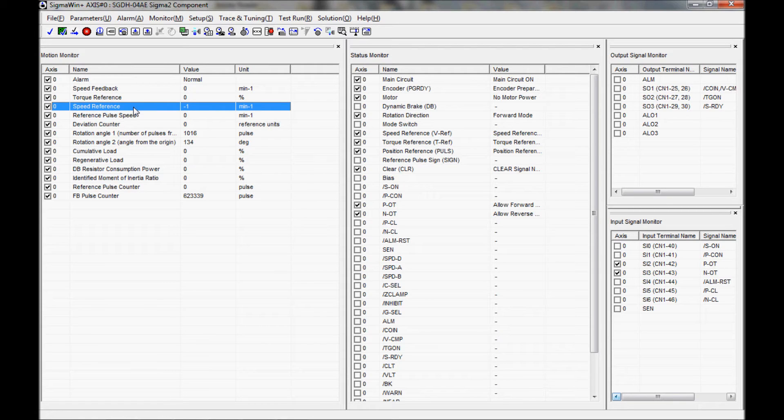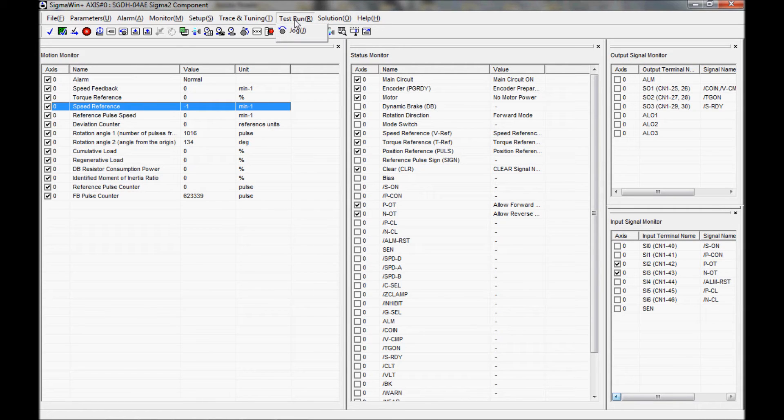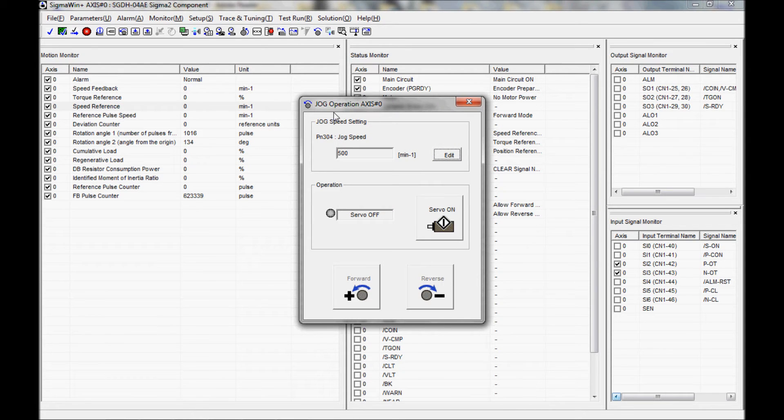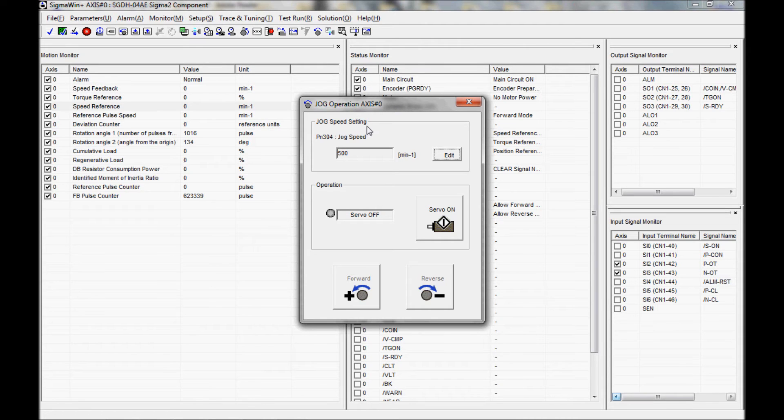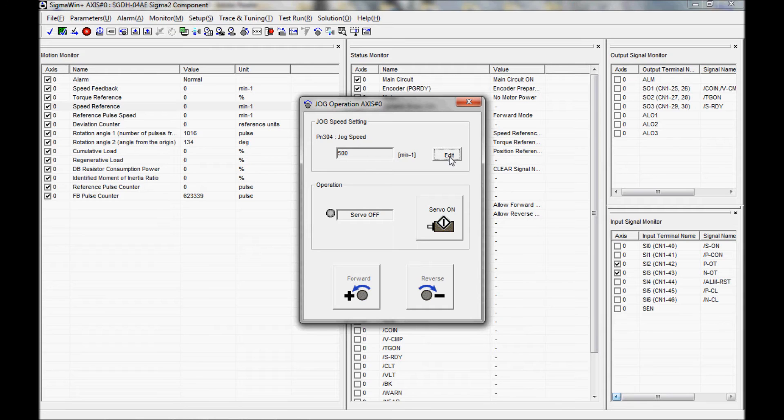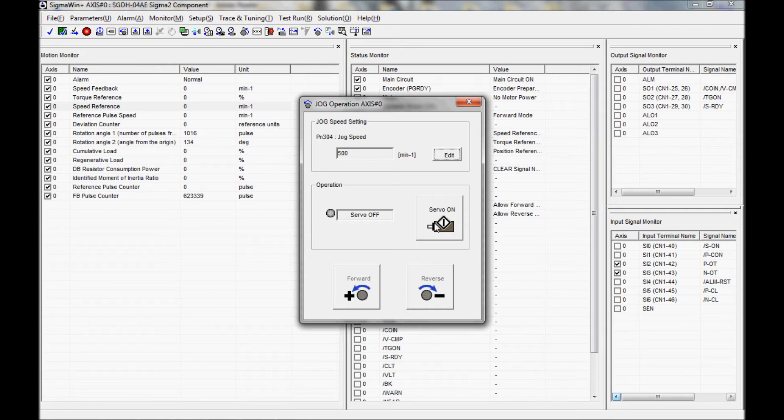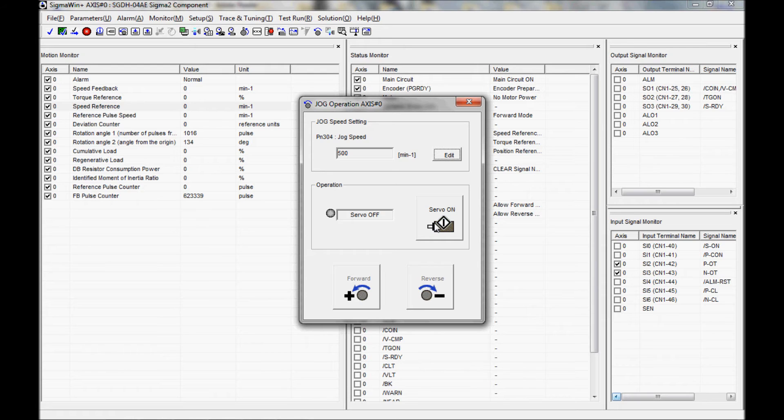The next thing I'm going to do is come up here to the test run at the top and click on this, and click on jog. That is going to bring me up the jog operation for axis number zero. Here I have the setting for the jog speed. I'm going to leave it at 500. But if you want to adjust the speed, you can press the edit button here. Another screen will pop up and you can place the value in there. I believe it is from zero to 10,000.